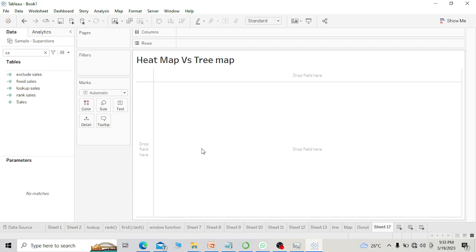Our next map is heat map, and I will show you heat map and tree map all together, because many interviewers ask this question: can you explain what is the difference between heat map and tree map? So I will go one by one and show the difference.